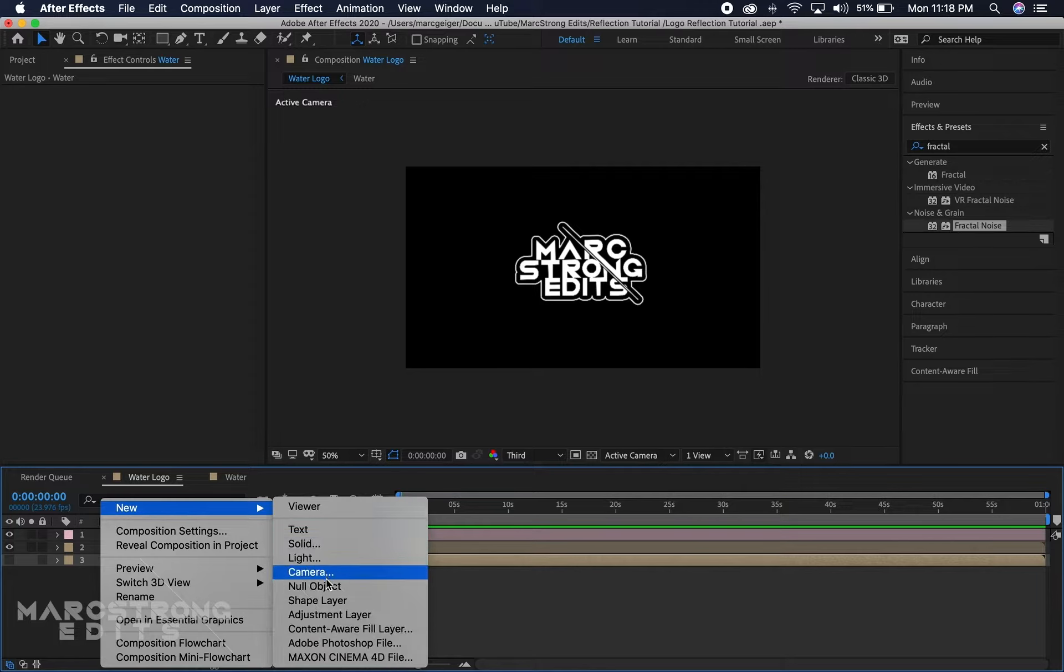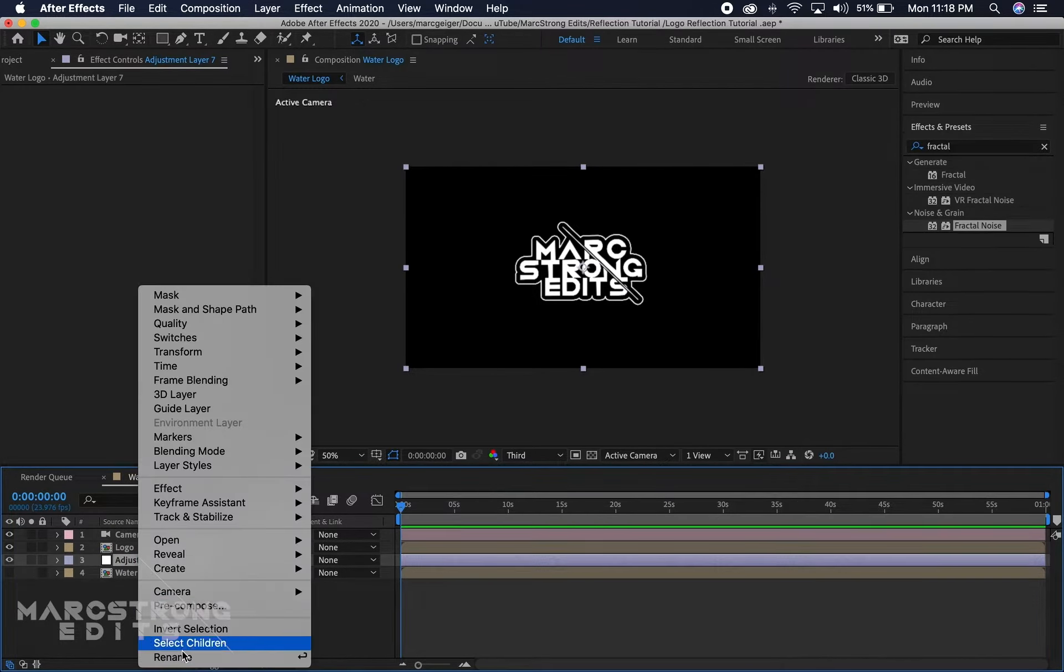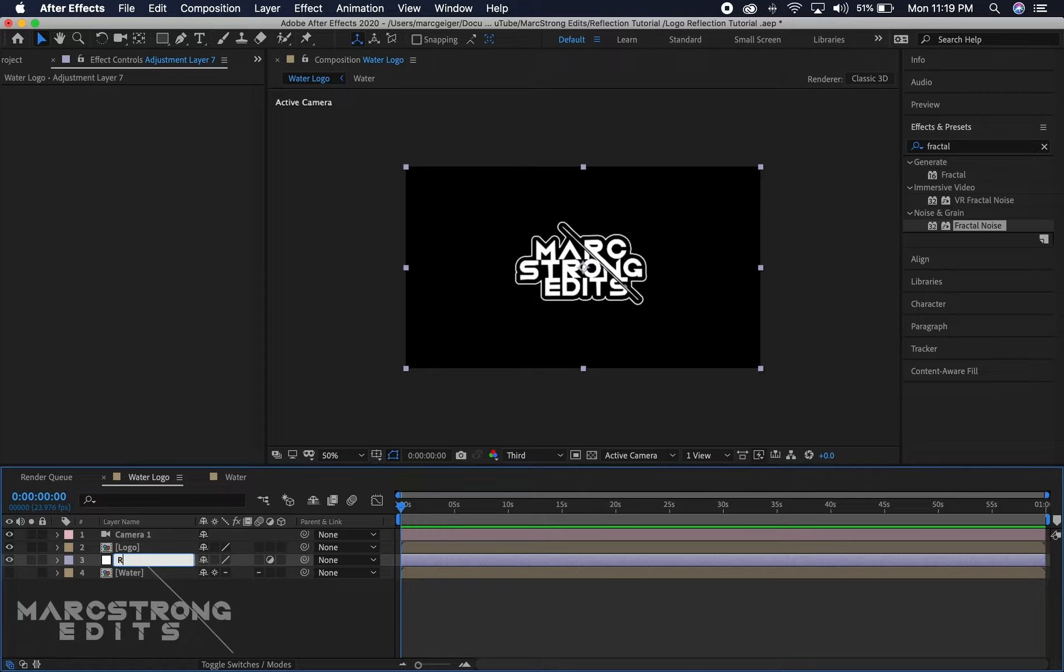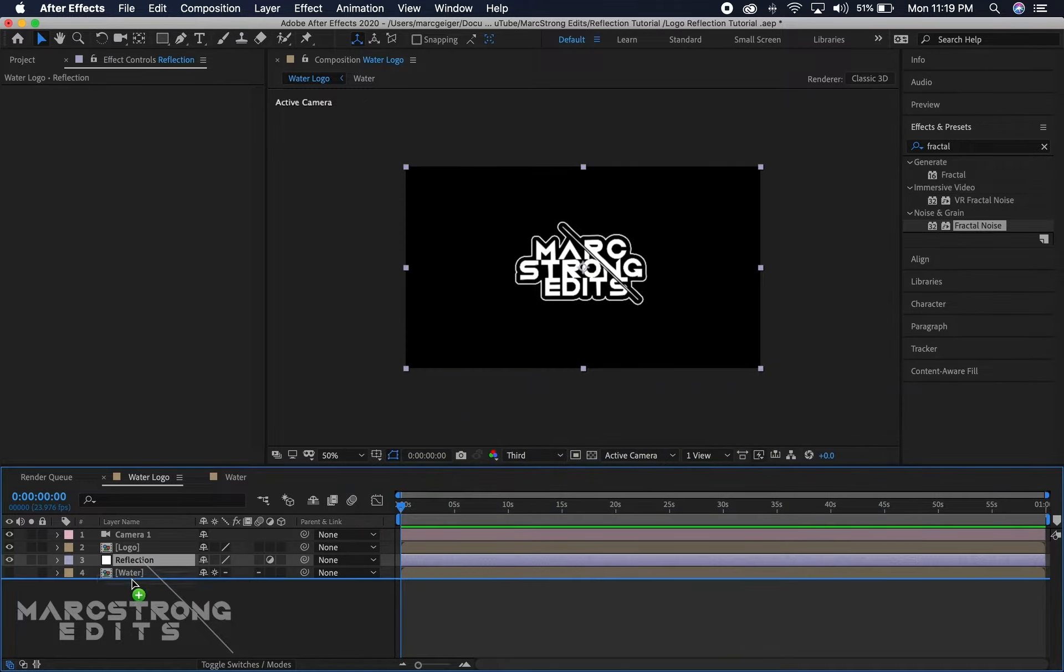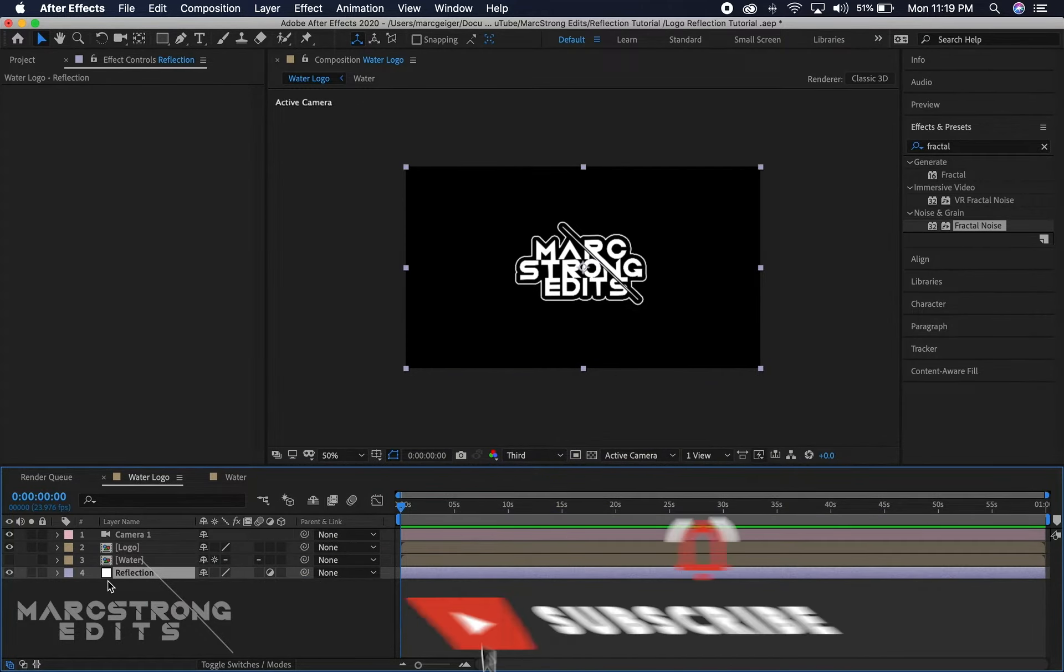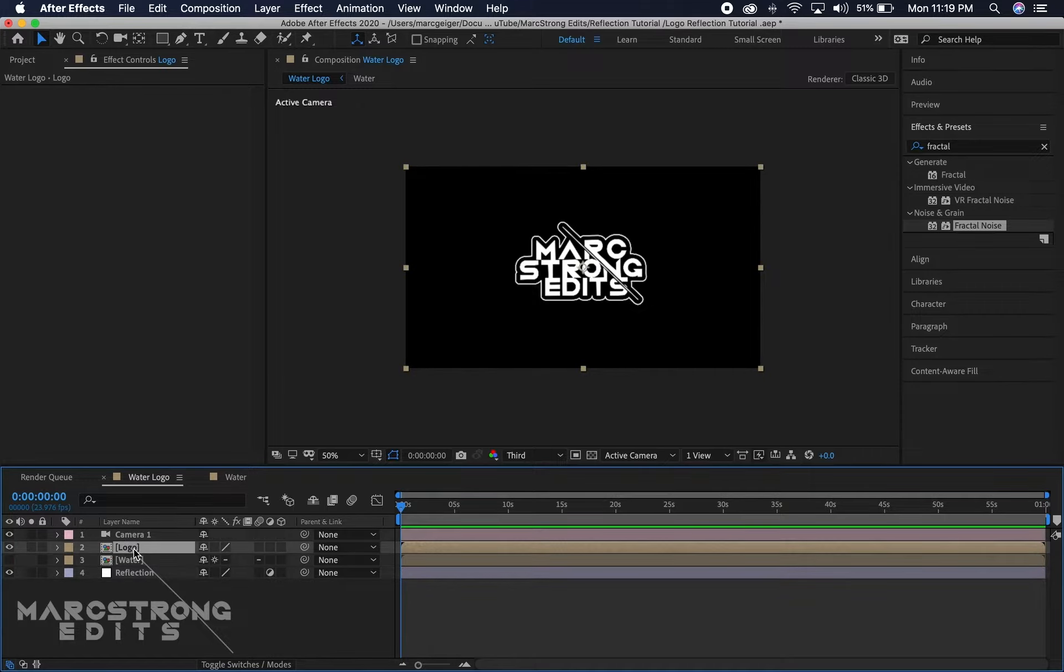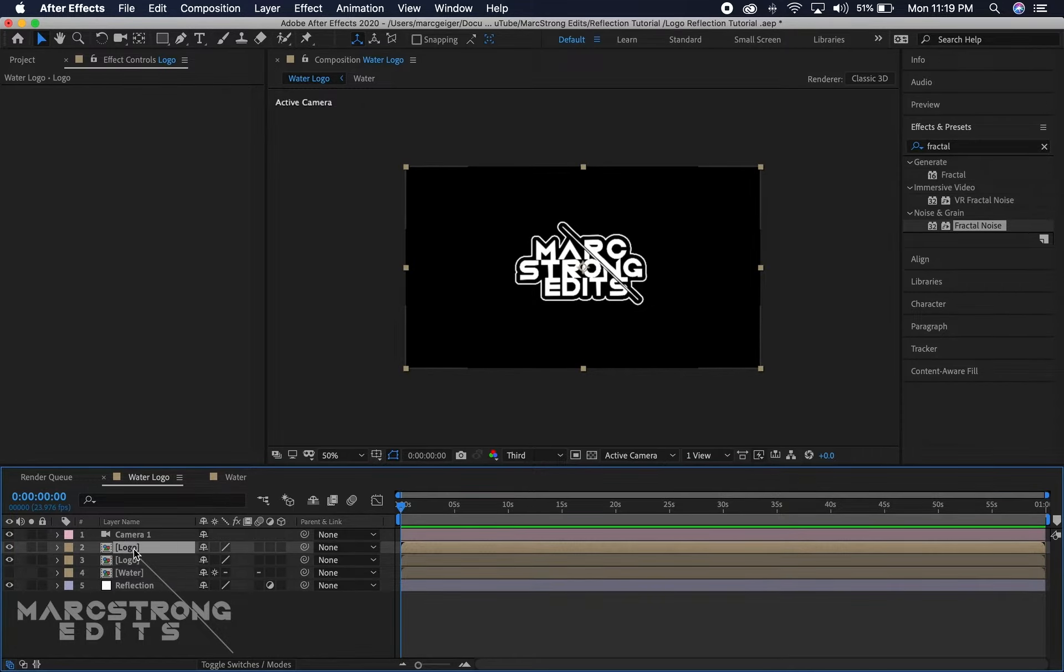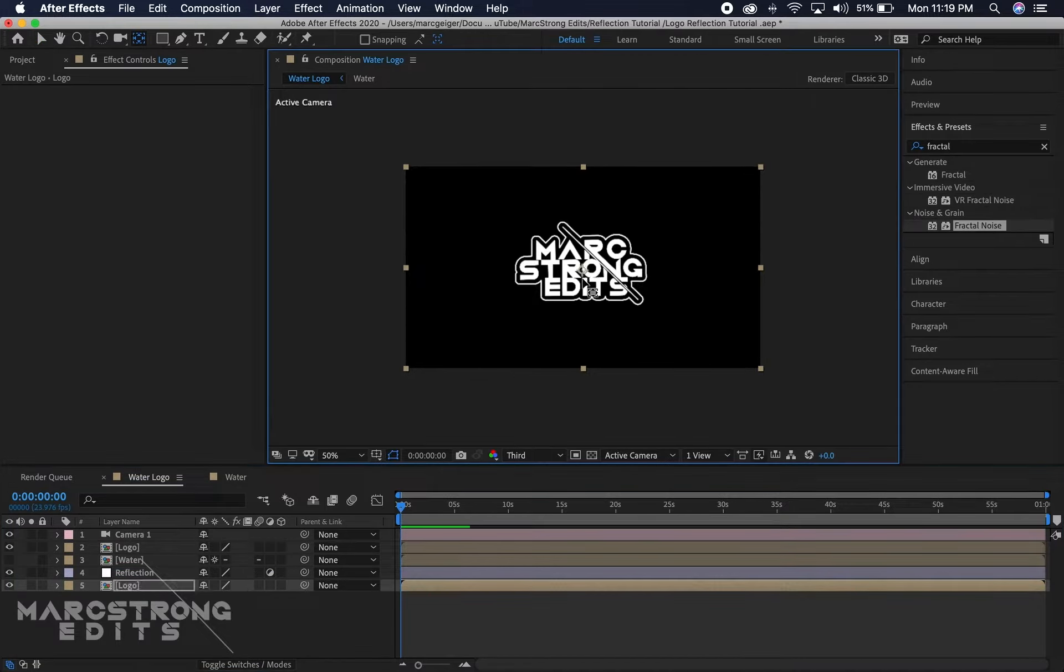Now we'll right-click and create a new adjustment layer and we're gonna rename this reflection. We'll drag this down to the bottom layer in our timeline. Now we'll go ahead and select our logo layer and we'll hit command or control D to duplicate it and we're gonna drag it down beneath our reflection adjustment layer.